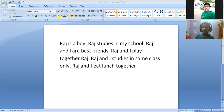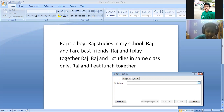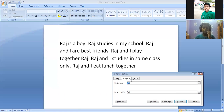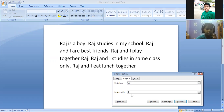So ma'am, we will go on the Find option. Ma'am, we have to replace Raj. Then we have to go on the Replace option. When we go on Replace option, under Replace With, ma'am I have to type 'He' because I have to change Raj to He.